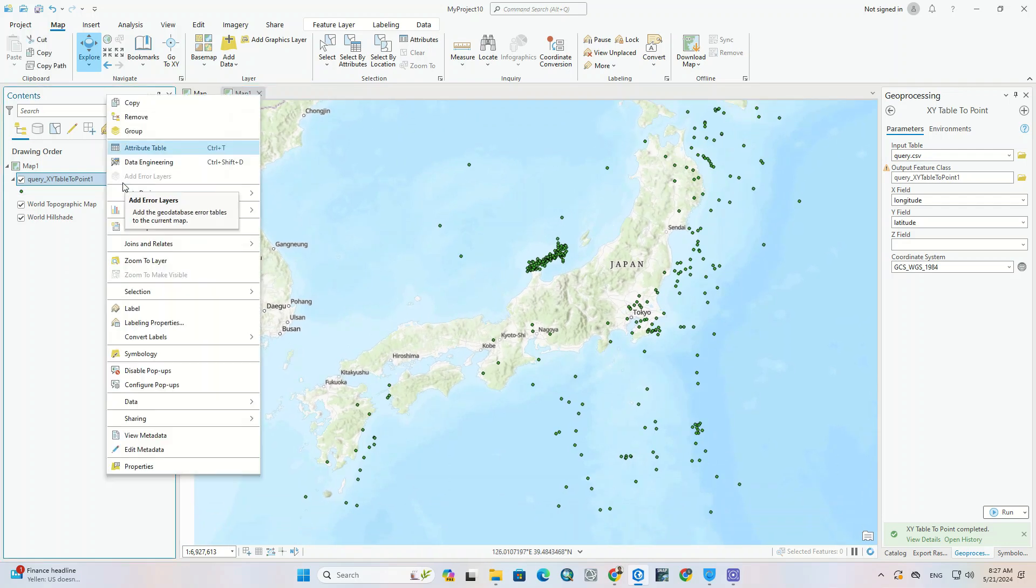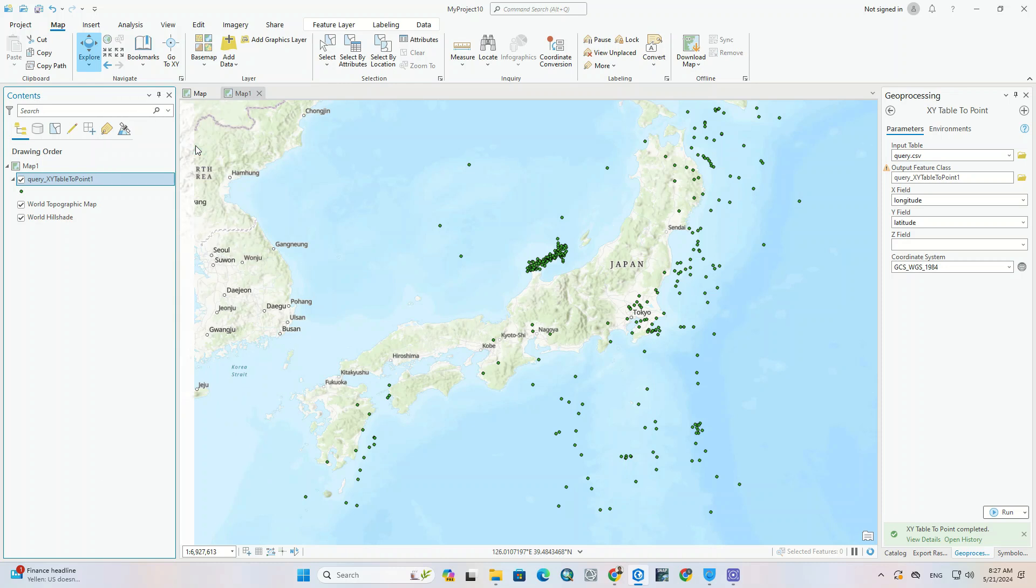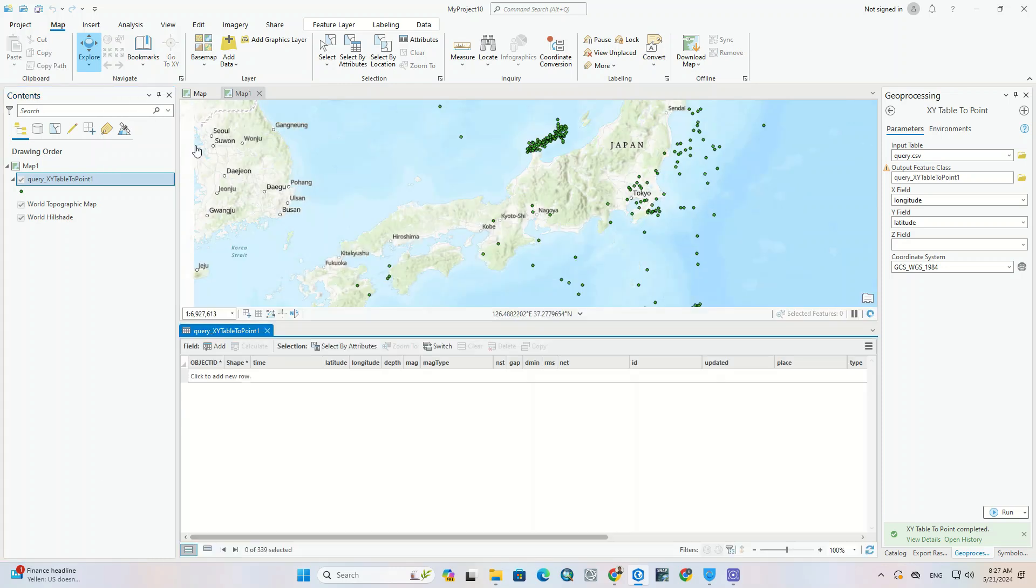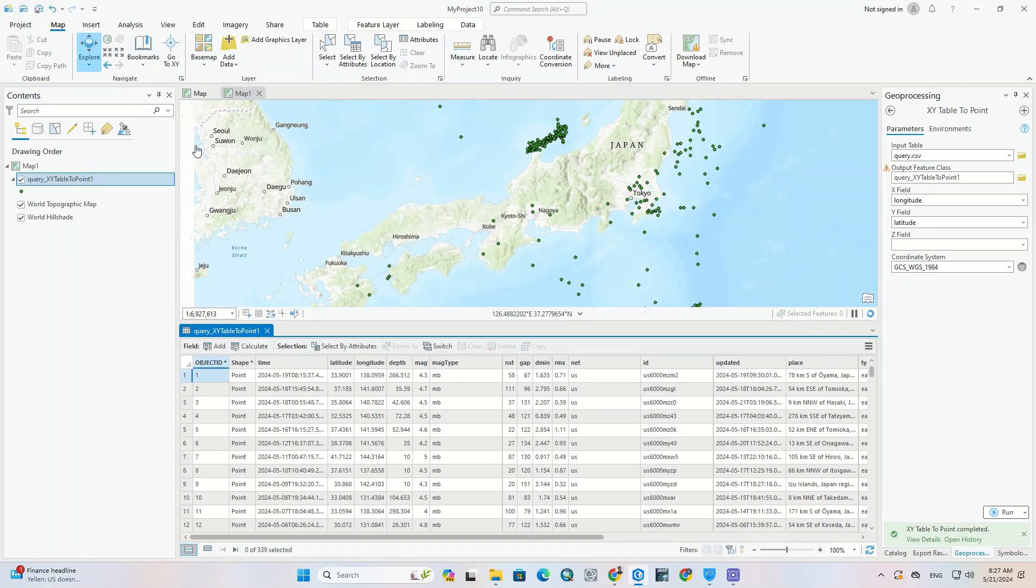We open the attribute table. Excel data has been properly imported.